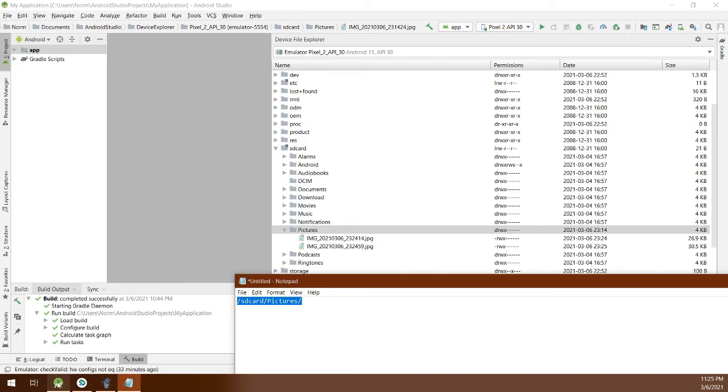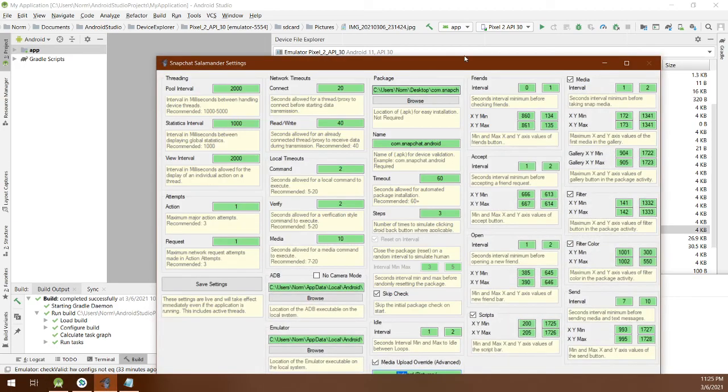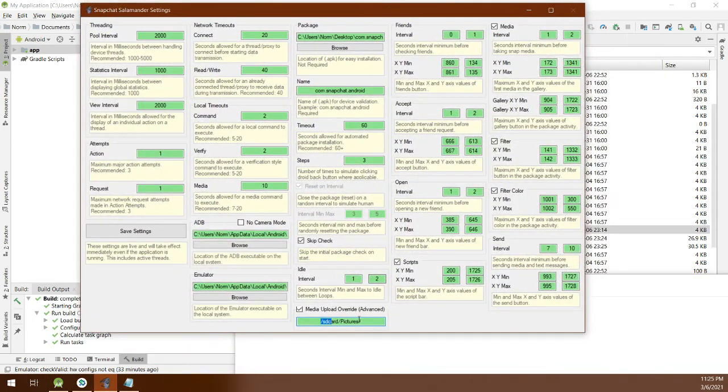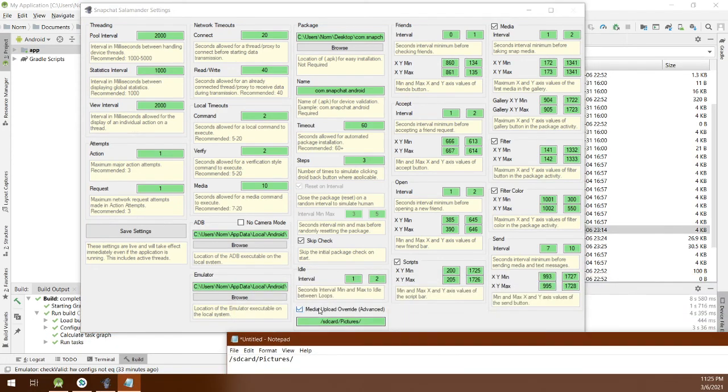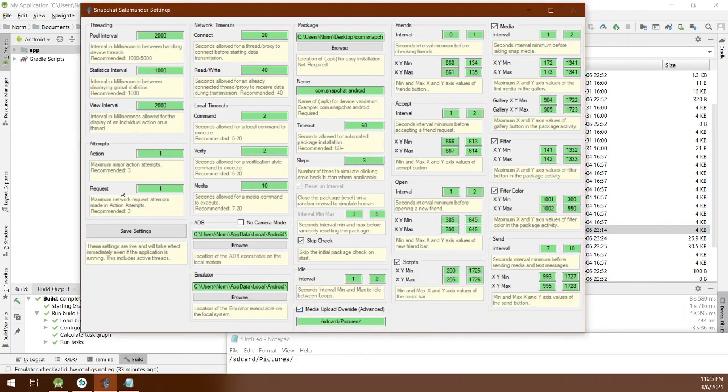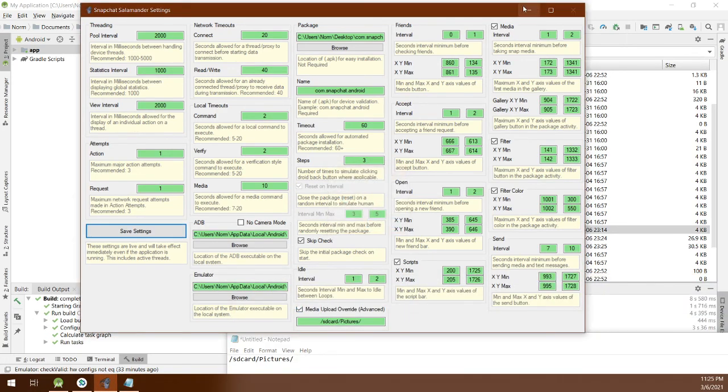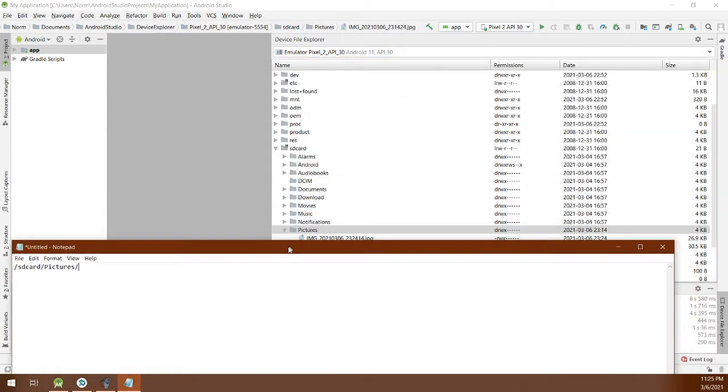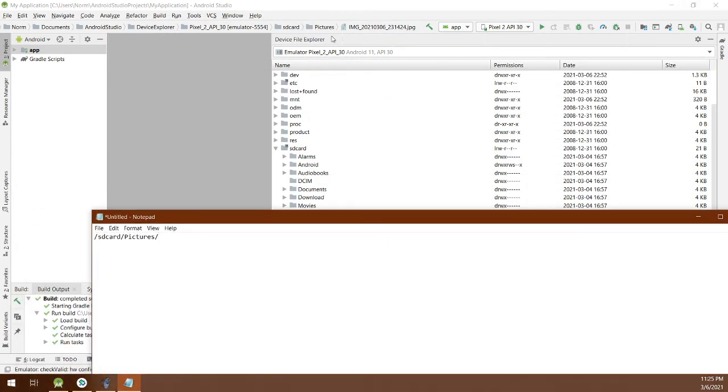You go ahead and enable this and click save settings and you'll be good to go with that. This works for a physical device as well. If you had one via USB, you can toggle between devices here.